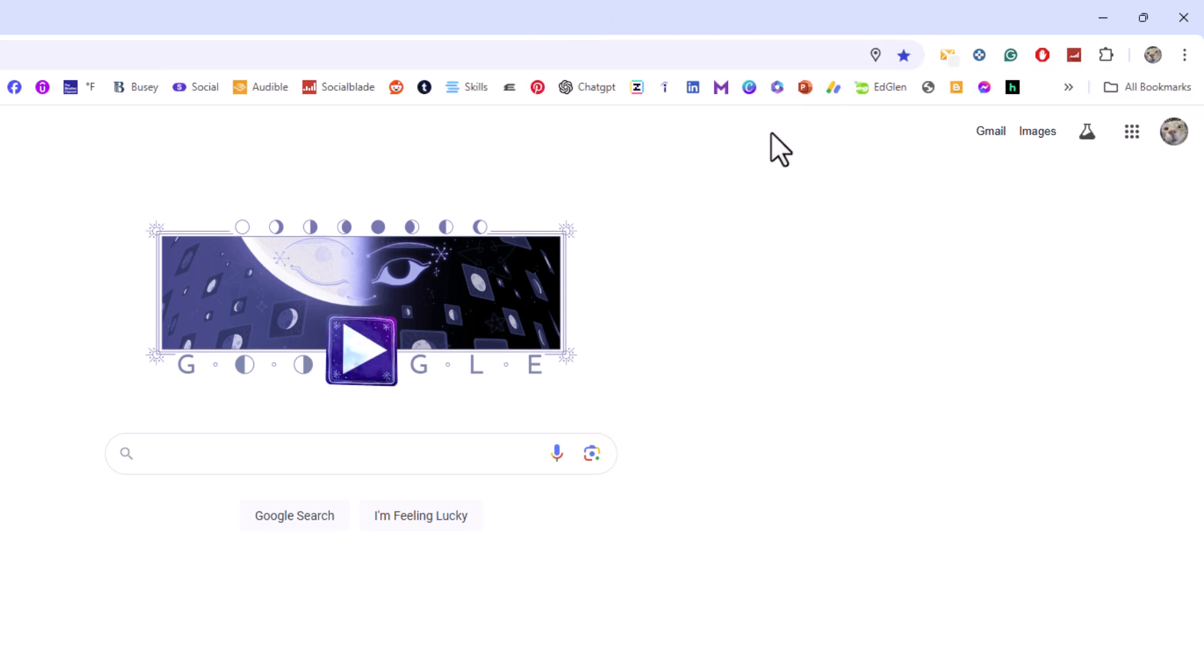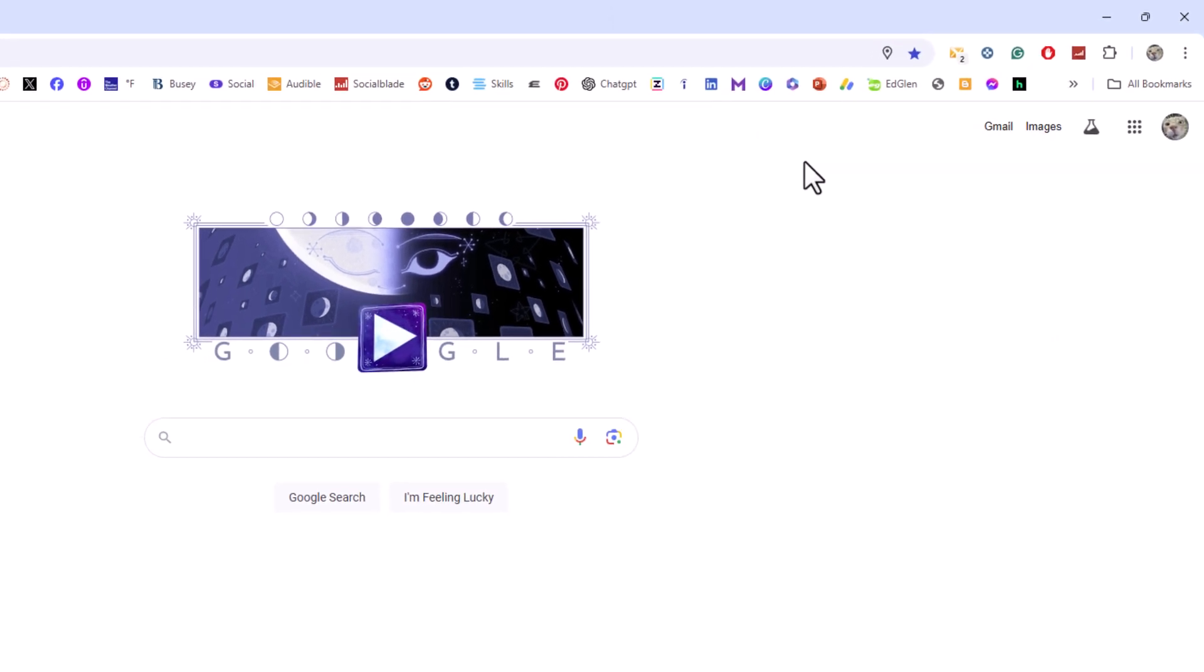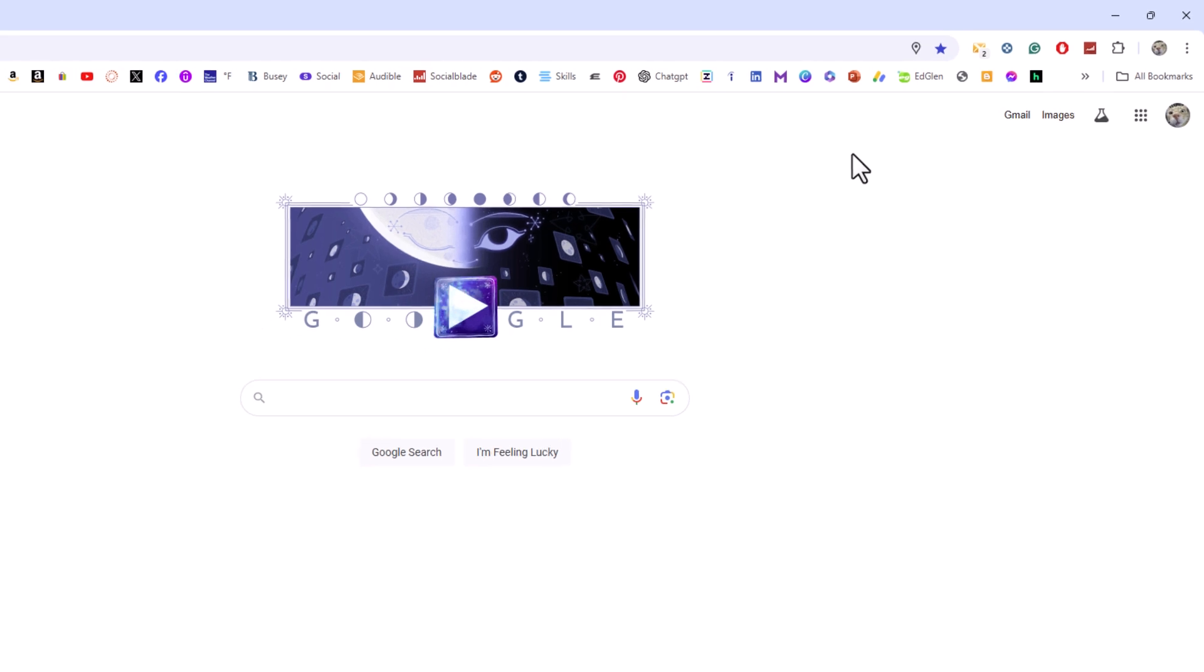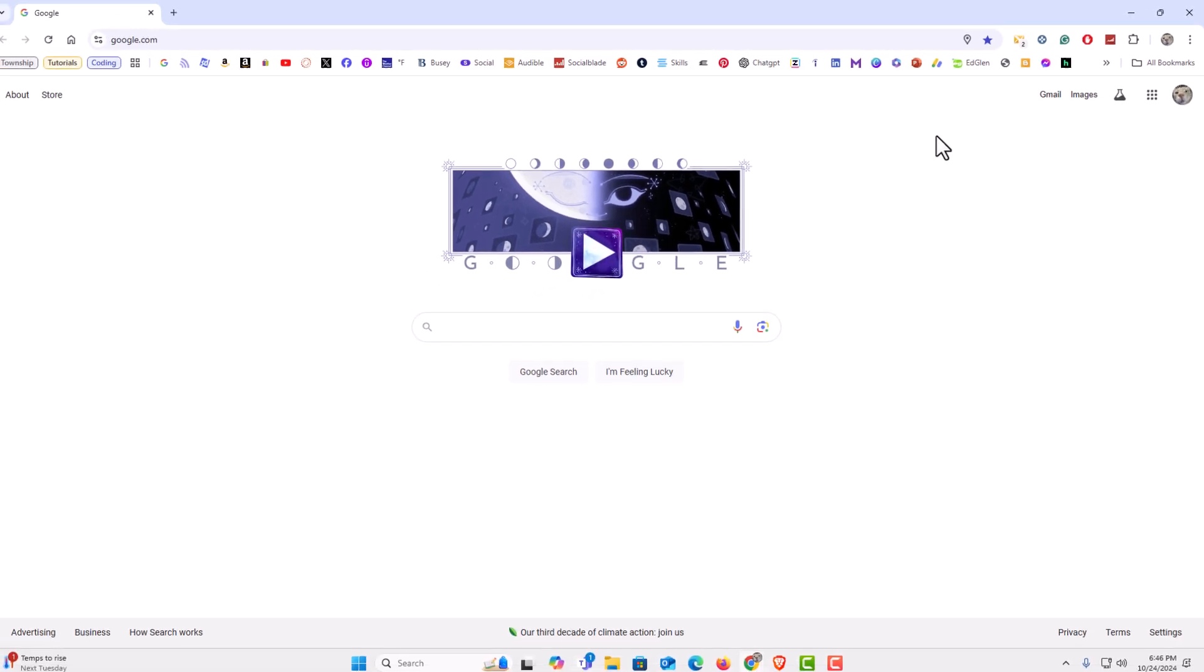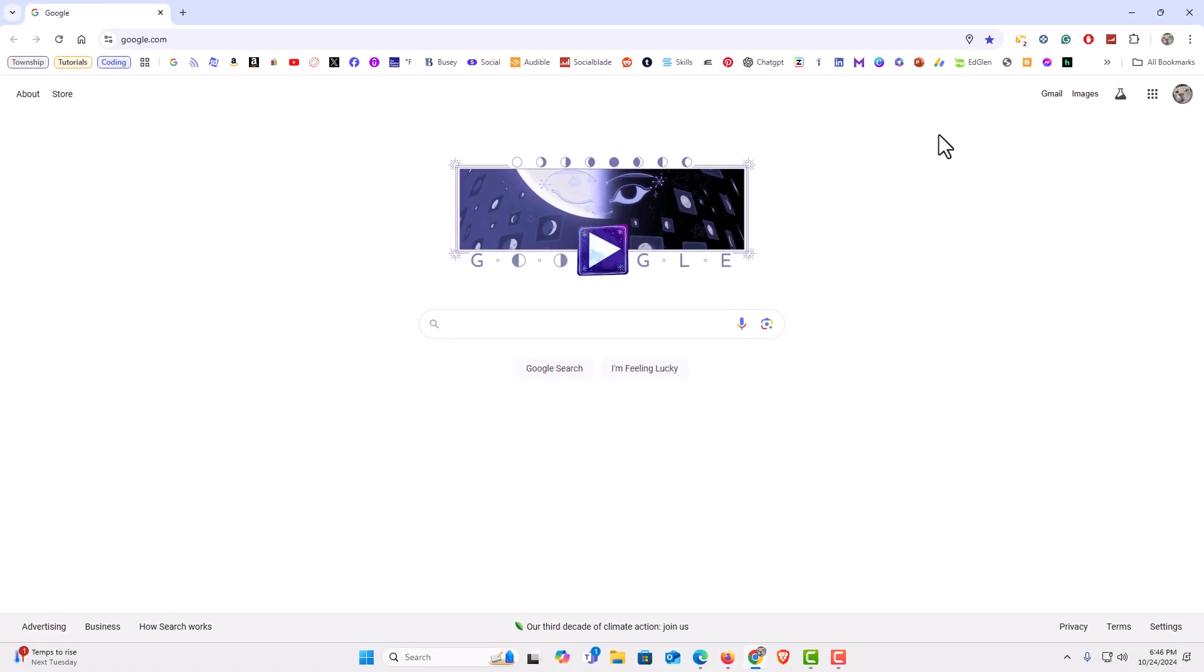Now my bookmarks toolbar has reappeared. That is how to hide or show your bookmarks toolbar in the Chrome web browser. Thanks for watching.